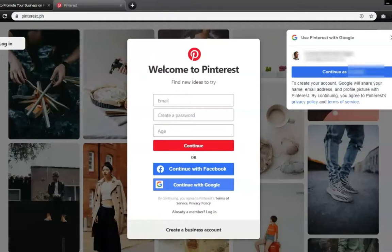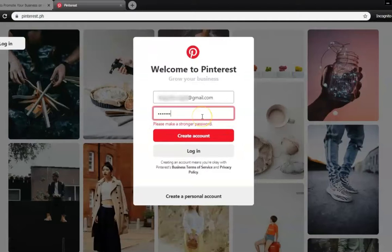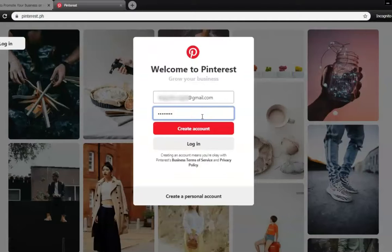Since we're creating an account to promote your business on Pinterest, be sure to click on the button to create a business account, and use an email address that matches the name of your business, and set up a password that you're sure to remember before clicking the button to create an account.